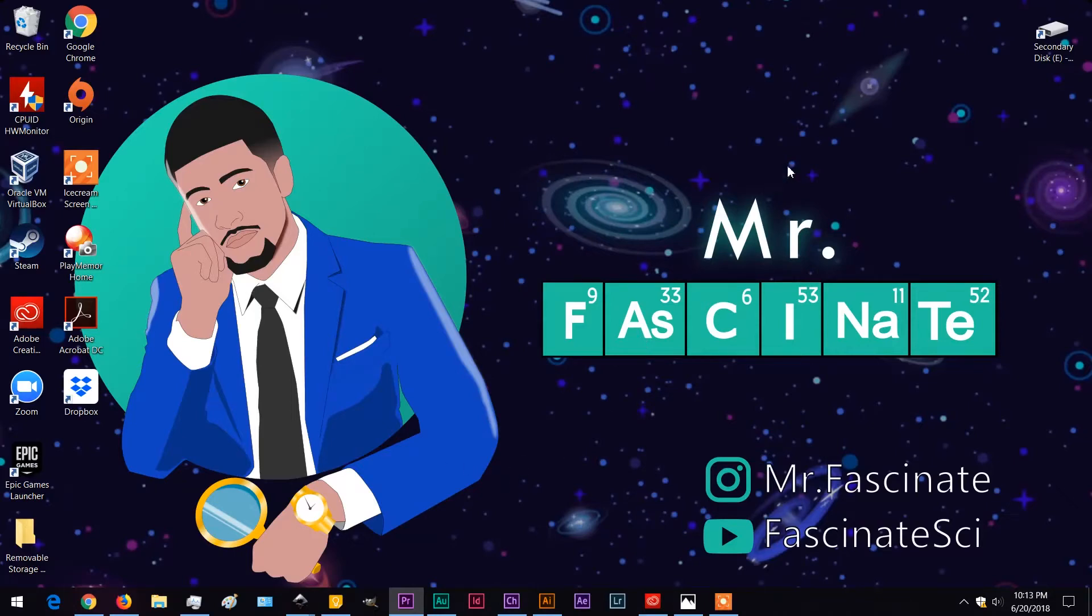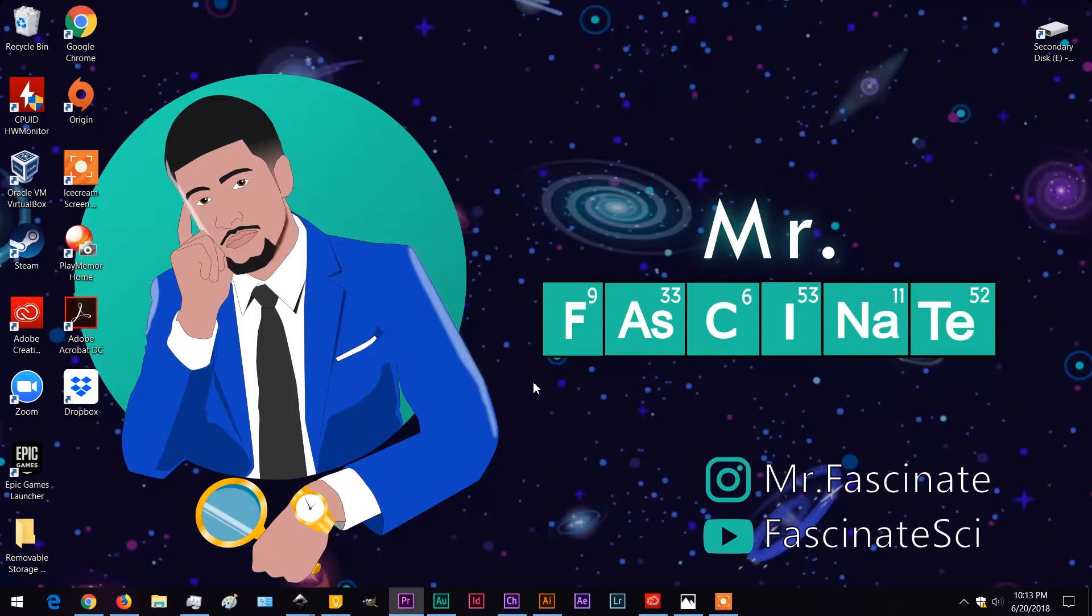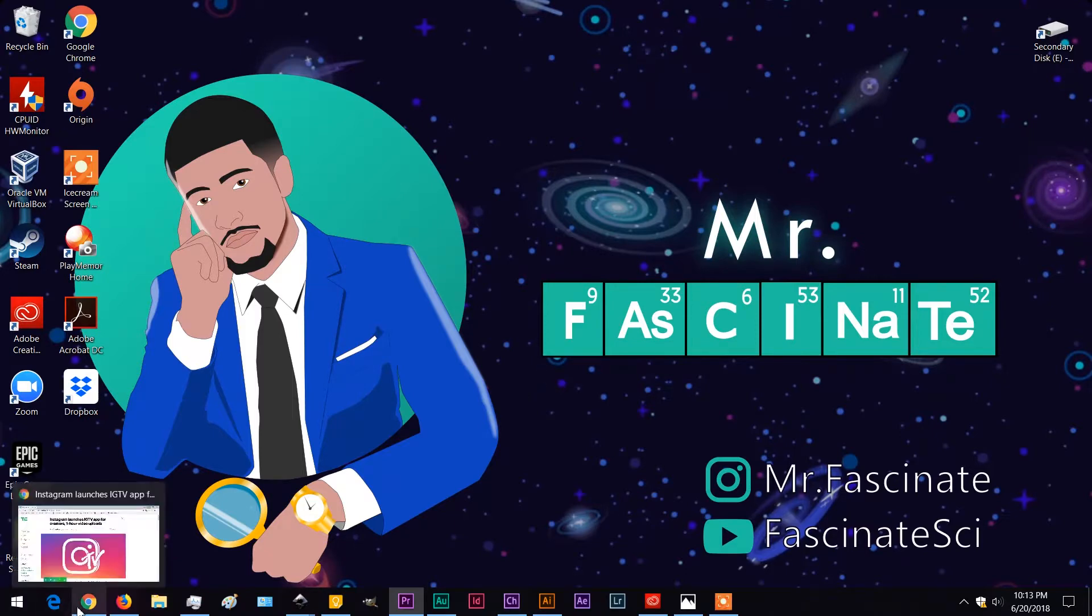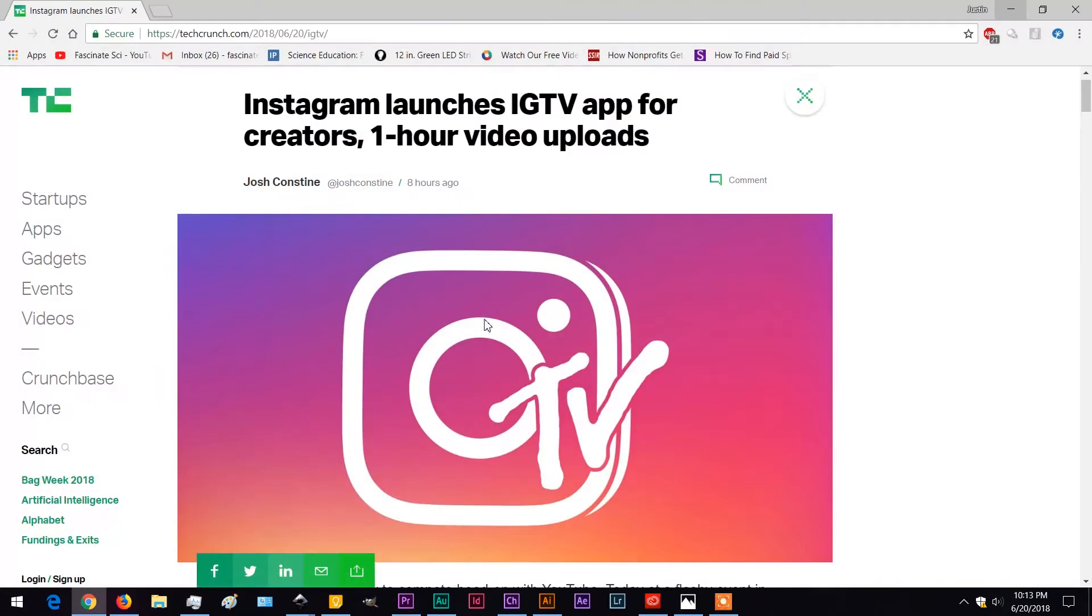What's going on guys? Your boy Mr. Fascinate. Today we don't have new science content, but we have a new feature that just got rolled out via Instagram called IGTV. It's a new app for creators.